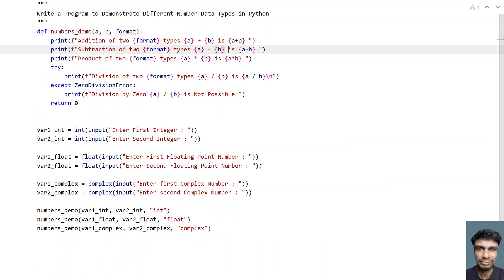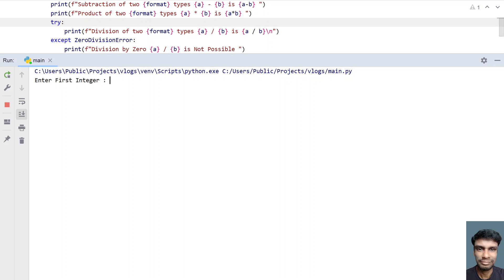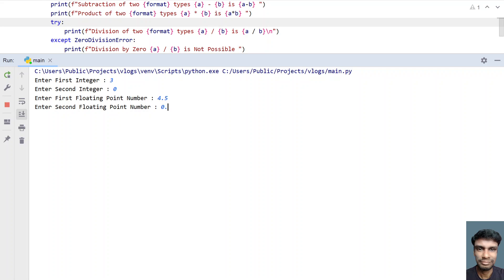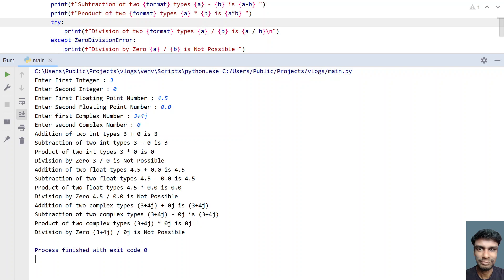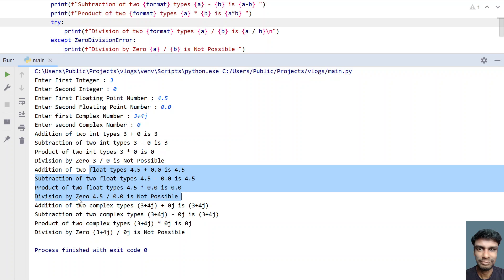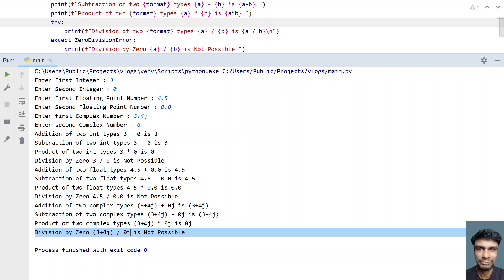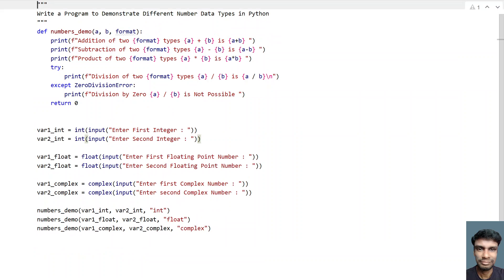Let me execute again and give 0 for the b (denominator) values. First integer: 3, second: 0. Floating point: 4.5, second: 0.0. Complex: 3+4j, second: 0. You can see addition and subtraction work, but 'division by zero is not possible' is printed — the exception is handled correctly when b is zero.